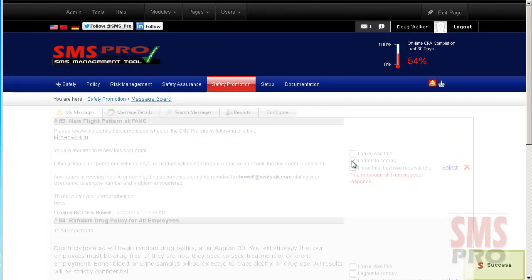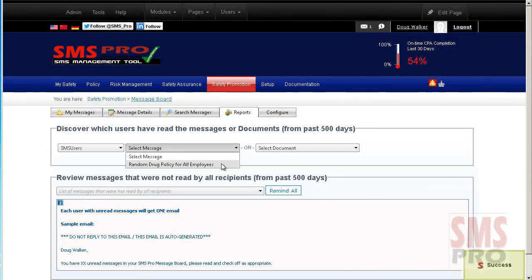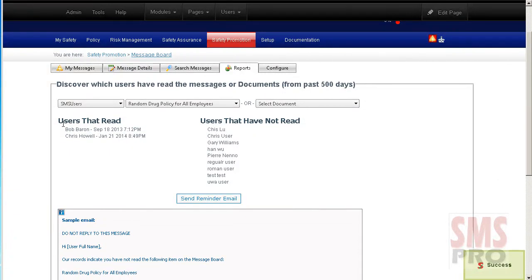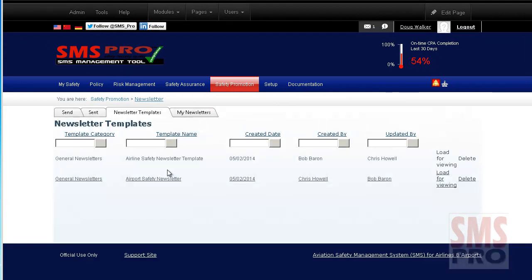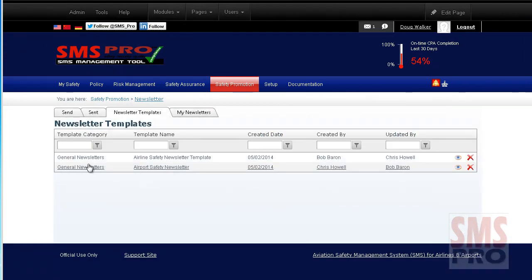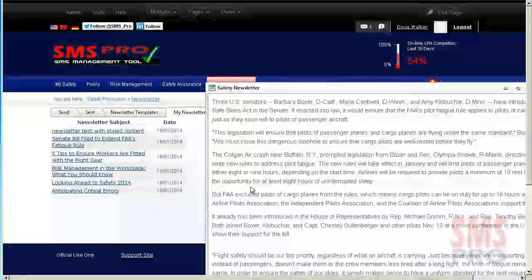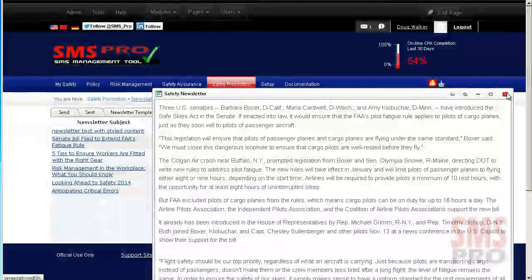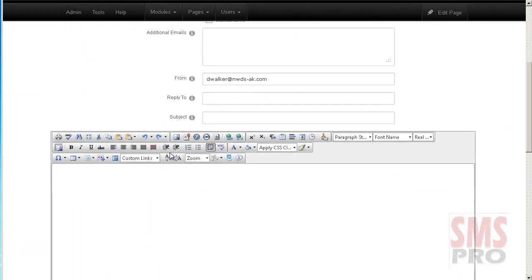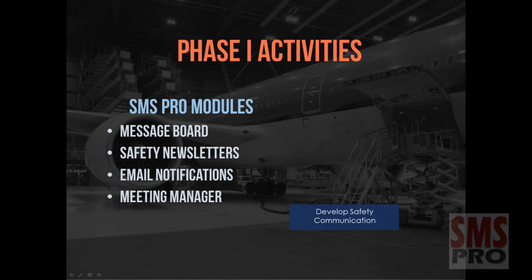Management can create or edit messages and review sent messages to determine who has read them. Safety Newsletters allow newsletter templates to be created and saved for reuse to communicate safety concerns via email. Past newsletters can be reviewed and re-sent, and specific user groups can be targeted by role. People outside of your organization can also receive a newsletter. Many email notifications are available.